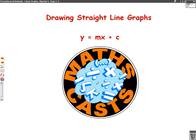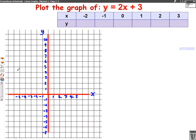Hello, we're going to do a maths cast now on drawing straight line graphs, also known as y equals mx plus c. So let's have a look at a question. This question says plot the graph of y equals 2x plus 3. It gives us a table that we can fill in, and it gives us a graph for us to draw it on.